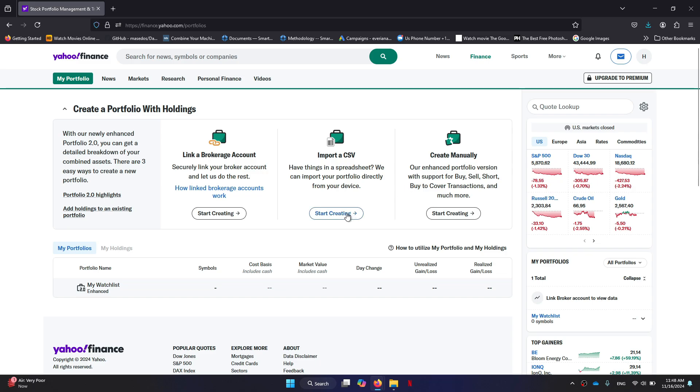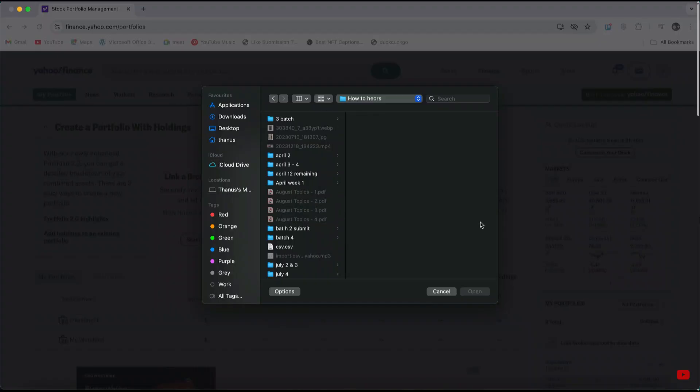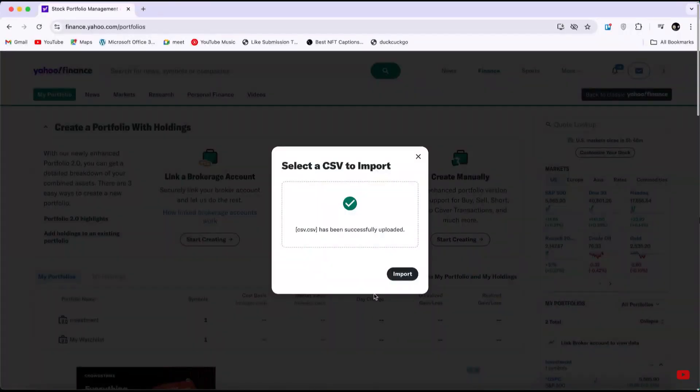Then you can either drag and drop the file or simply click on the box provided. Next, select the file you want to import, click on Open, and once the file is uploaded, click on Import.